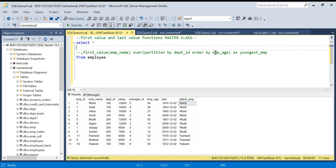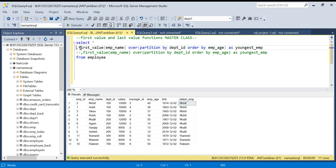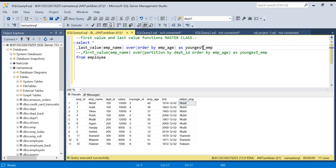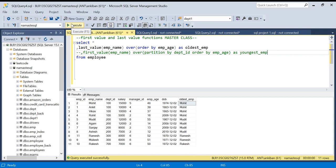For the LAST_VALUE function, I'll write the same query but replace FIRST_VALUE with LAST_VALUE, and remove PARTITION BY for now. The expectation is it will sort on employee age ascending and give me the last value — so this should be the oldest employee. Let's run this and see what happens.